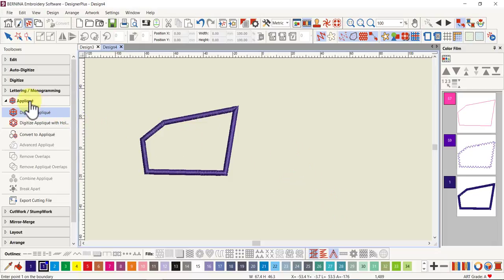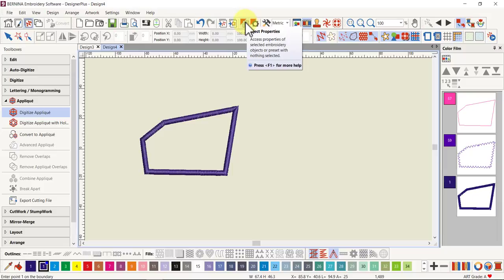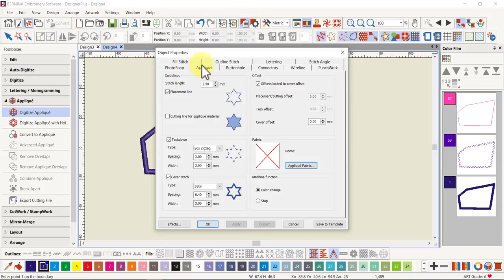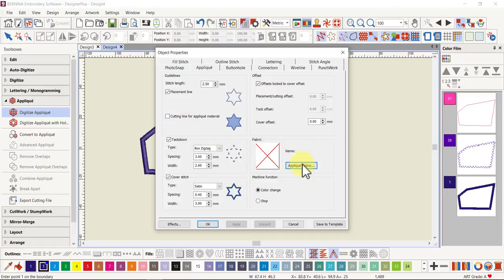If you go to your Options, Object Properties, and go to the Applique tab, you can preset whether you want a cutting line as well as the placement line, and whether you want to show the fabric and what fabric you want in there, or color. You can set that up before you digitize.